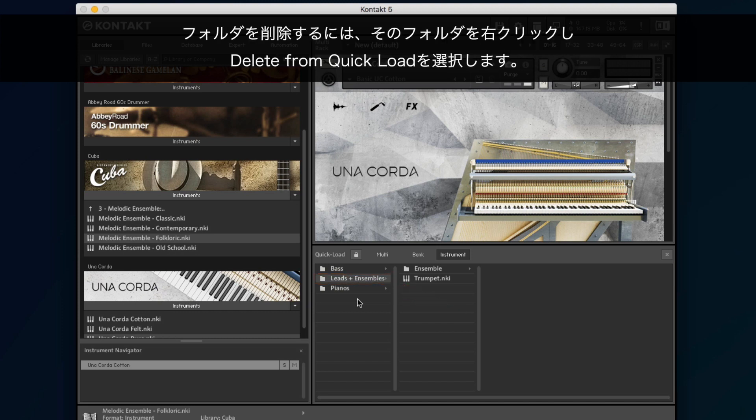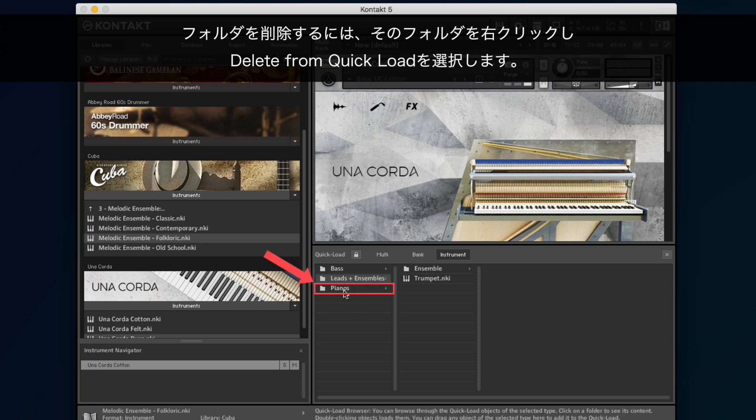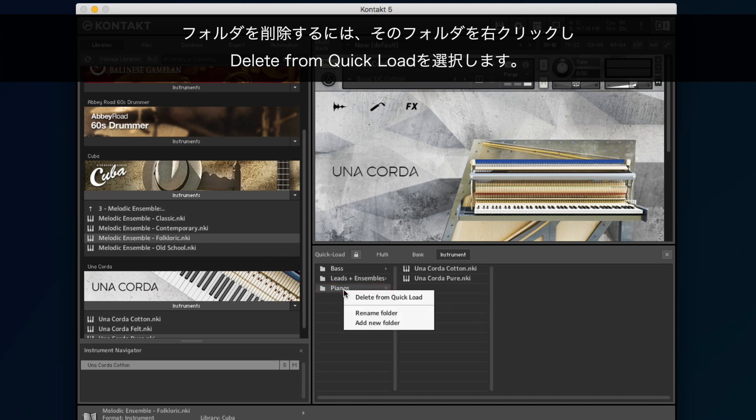To delete a folder, right-click on it and choose Delete from Quick Load.